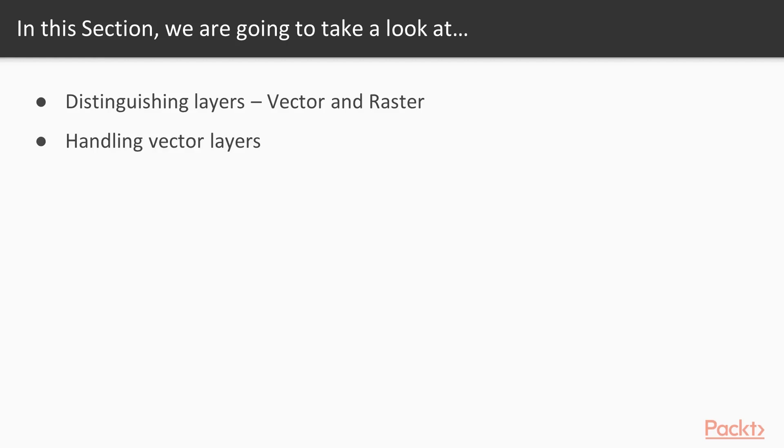We will continue by learning to handle vector layers. For this exercise, we will be looking at a tree classification layer with different species of trees contained in the vector spatial file.